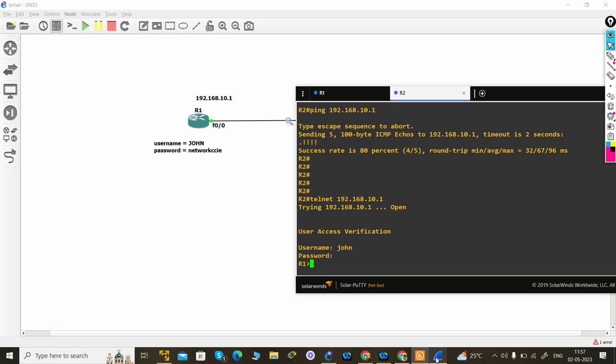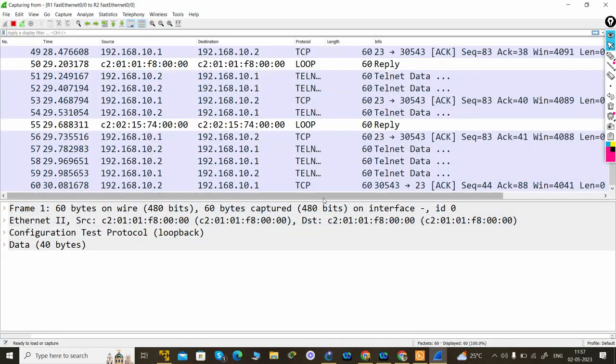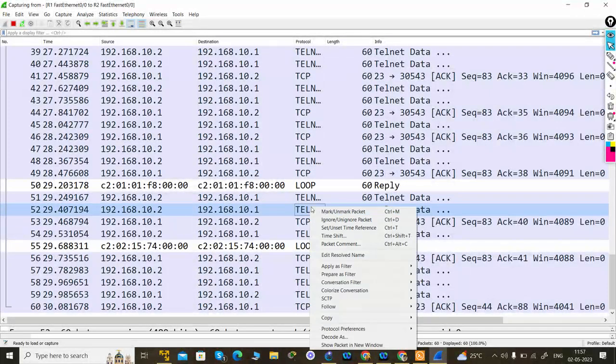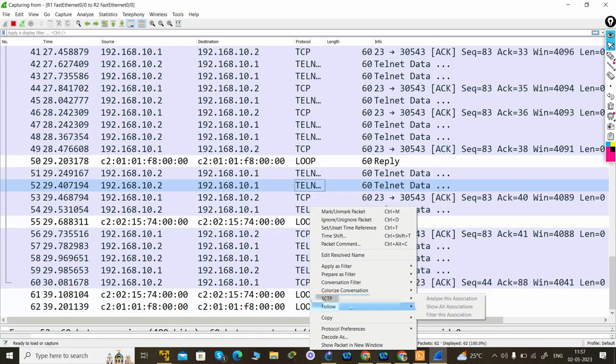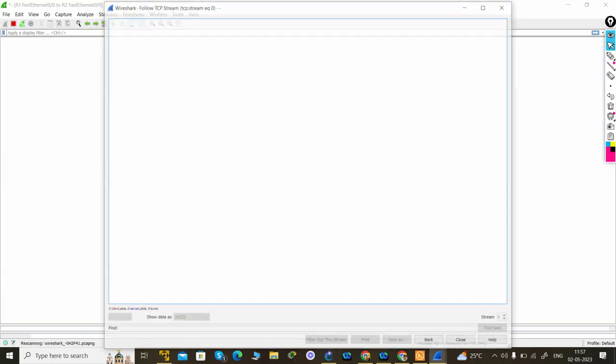Okay, so let's go for Wireshark and you can select any telnet packet and go for follow and TCP stream.